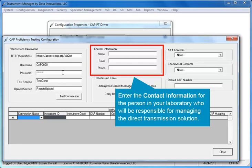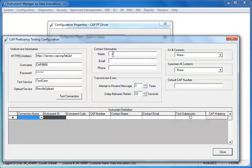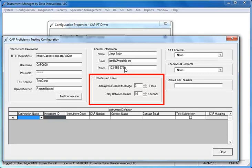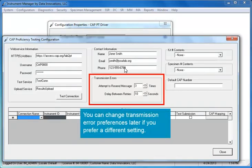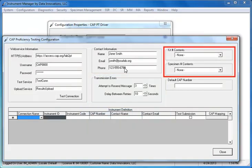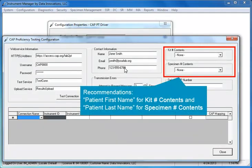This includes the name, email address, and telephone number. The CAP's user guide recommends using patient first name and patient last name, respectively.